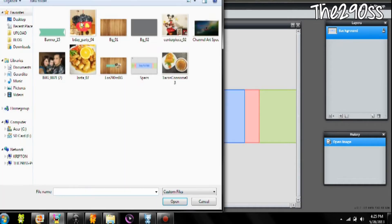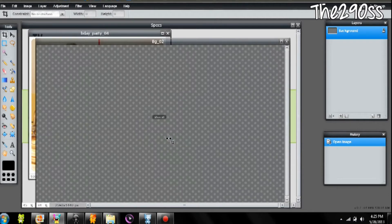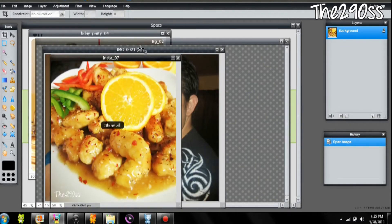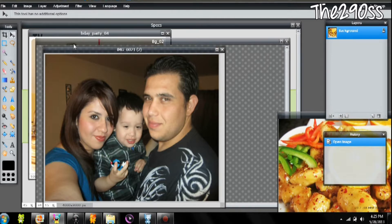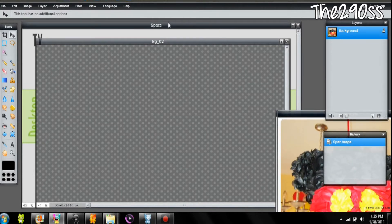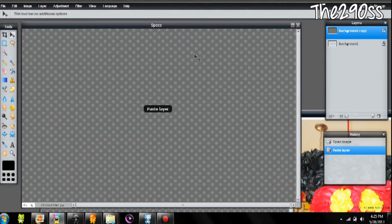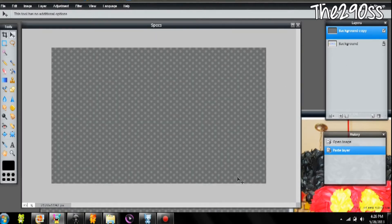I'm going to go to File, Open Image, and I'm going to start by opening the background. I'm also going to take the images that I'm going to put on my background. I'll wait until these load. Then I'm going to go to the select tool and drag all the photos to the corner so I can work on the background first. I'm going to take the layer and drag and drop it into the specs document.